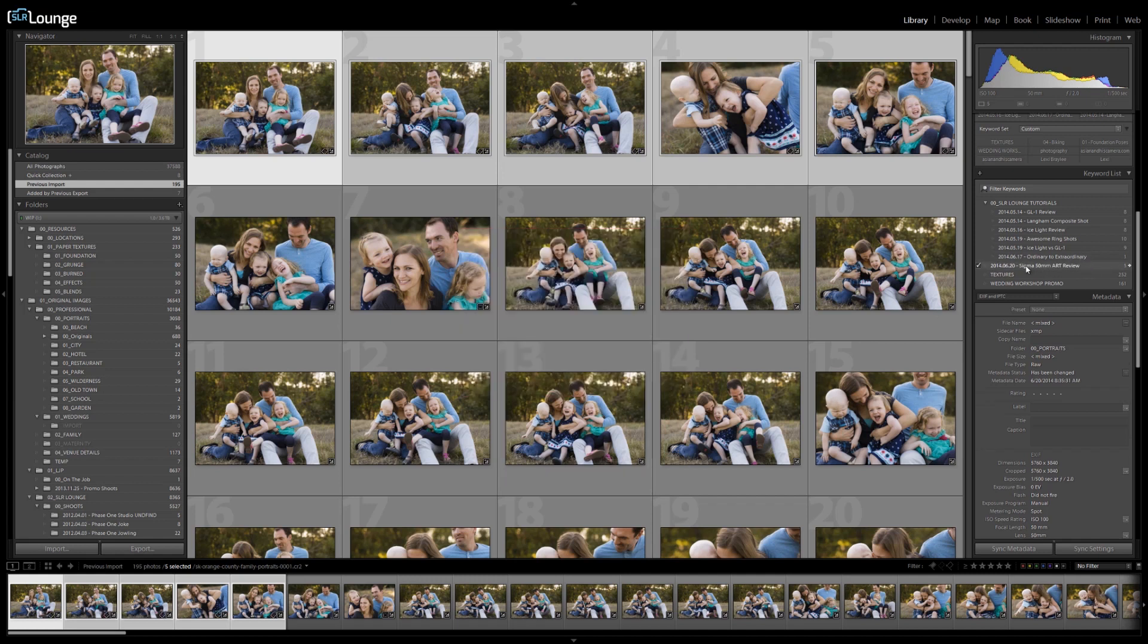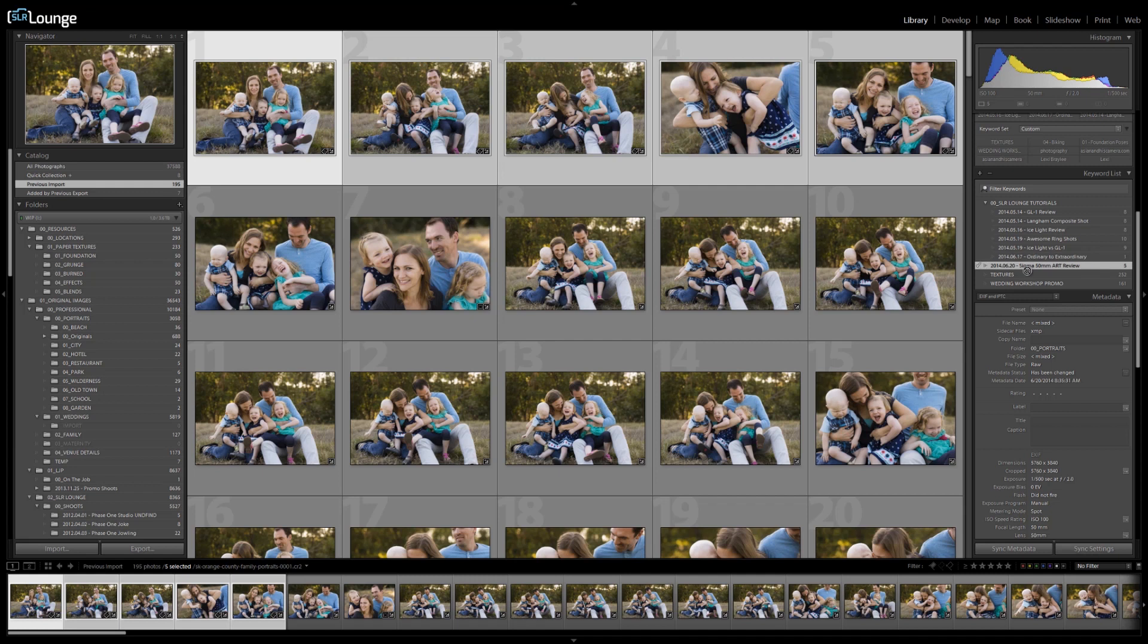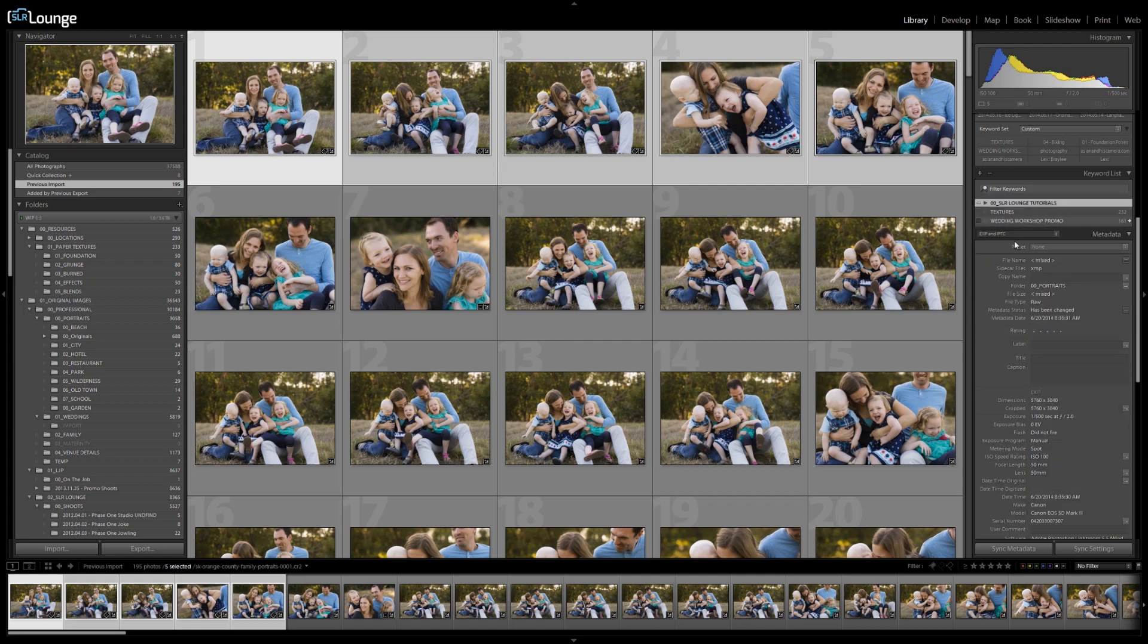And then once that's created, I'm going to drop this into SR Lounge tutorial just by clicking, left clicking and dragging and dropping into this tutorial section. That way I can kind of keep all of my different keywords for whatever different categories I have nice and organized in this parent and child kind of grouping.